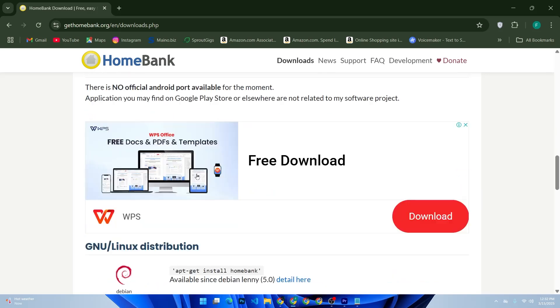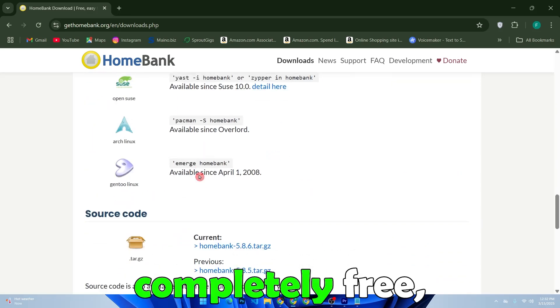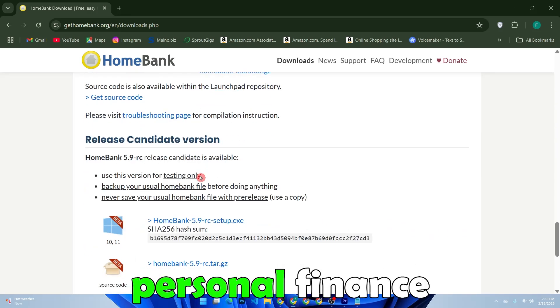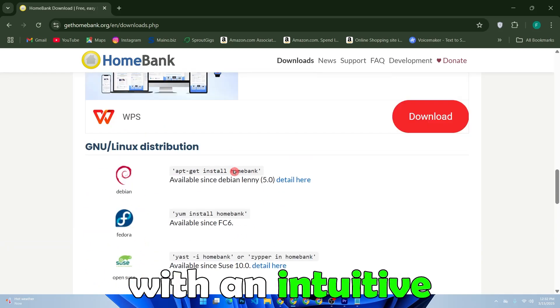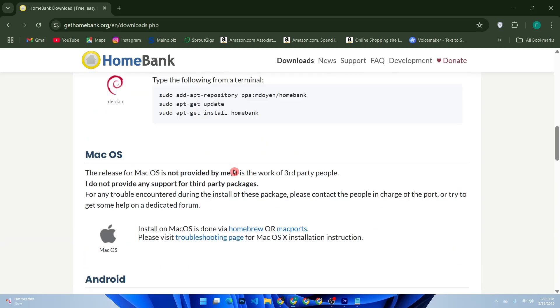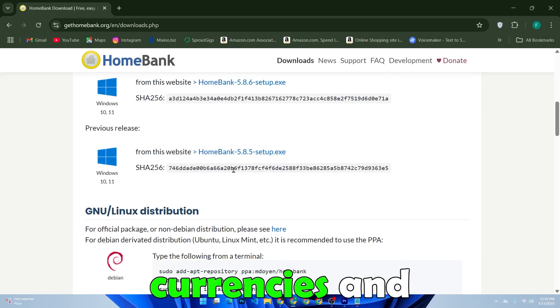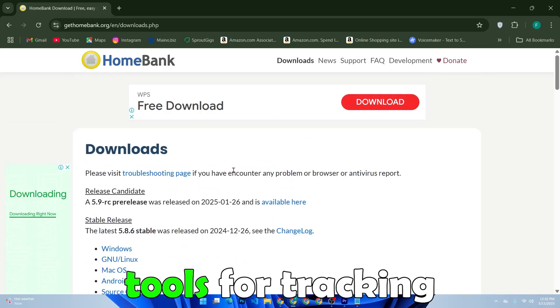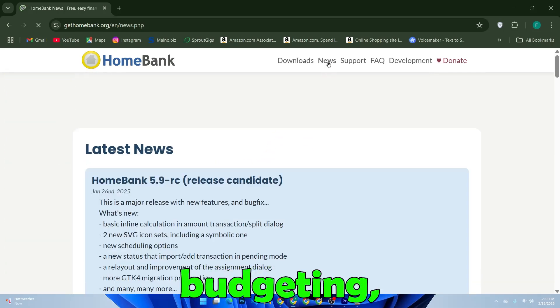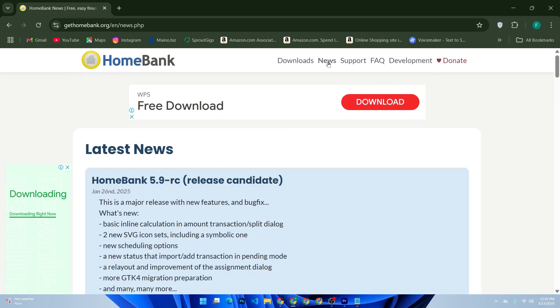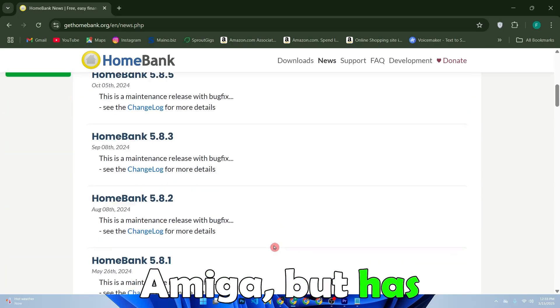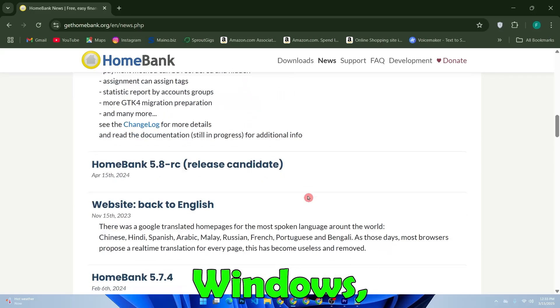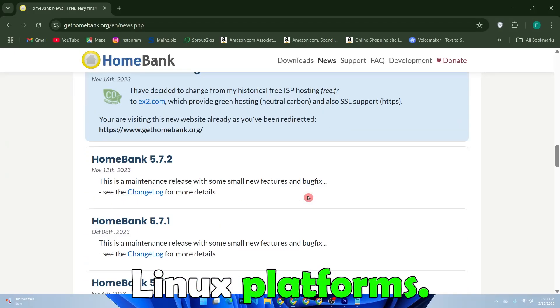What is HomeBank? HomeBank is a completely free, open-source personal finance software that provides users with an intuitive way to manage their finances. It supports multiple currencies and offers comprehensive tools for tracking transactions, budgeting, and generating insightful reports. The software was originally developed for Amiga but has since expanded to support Windows, MacOS, and Linux platforms.